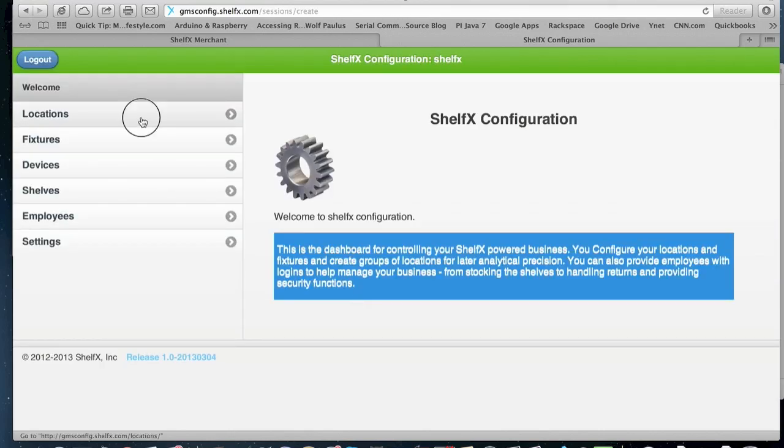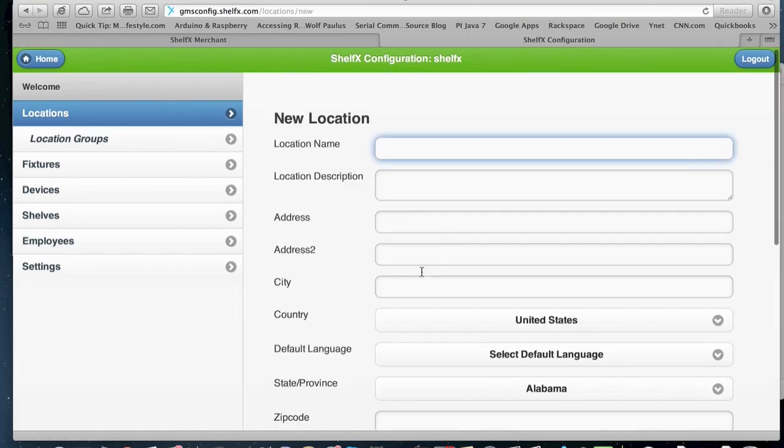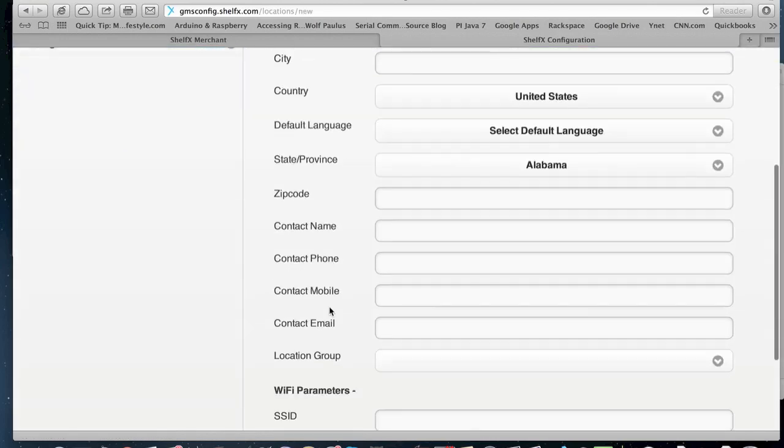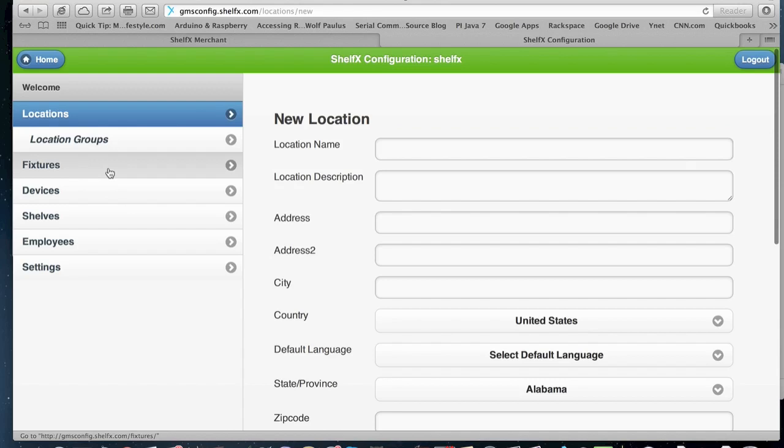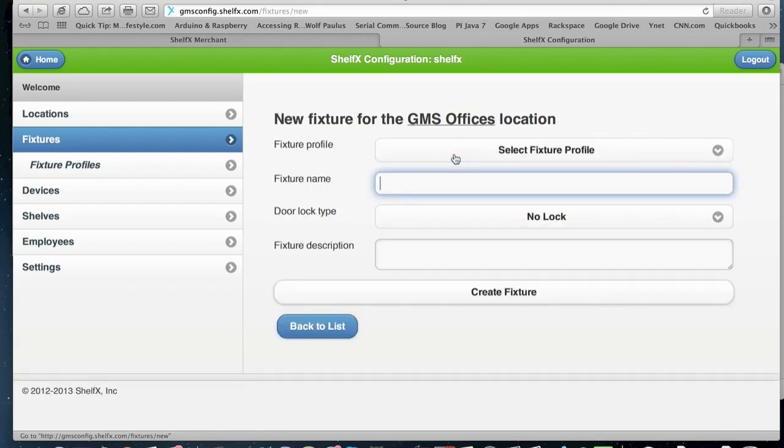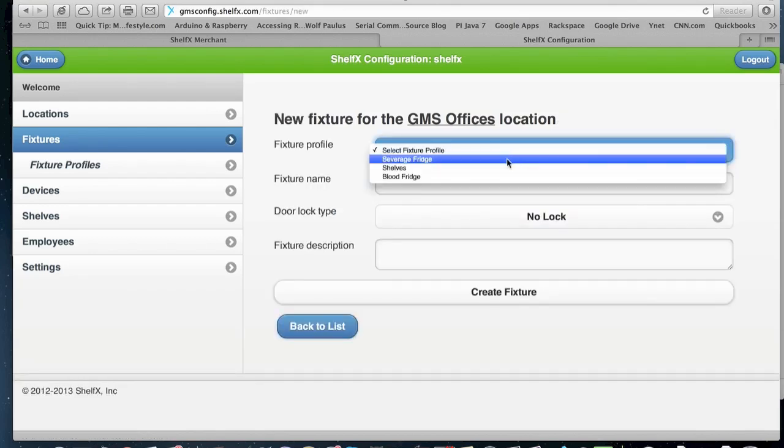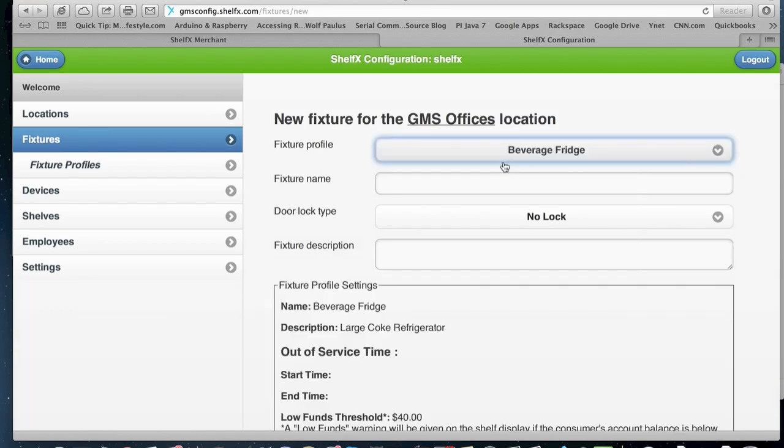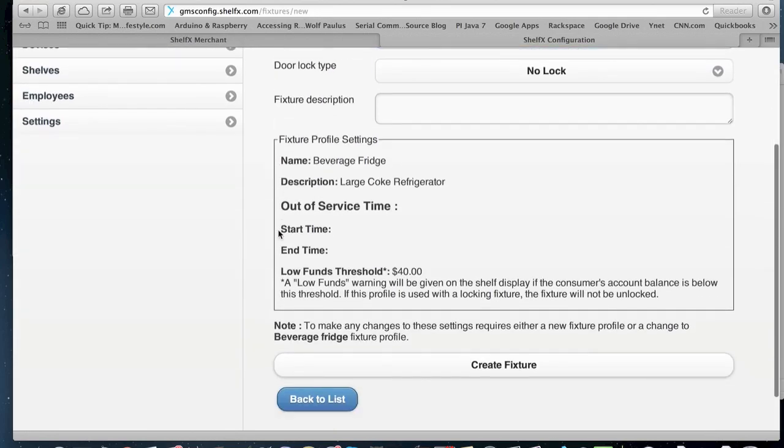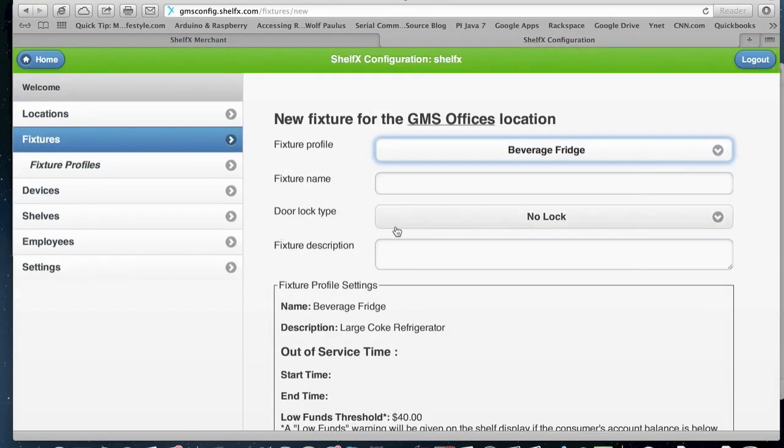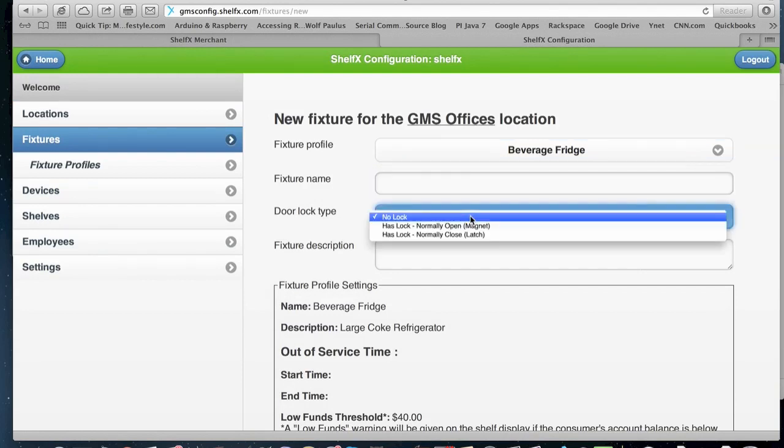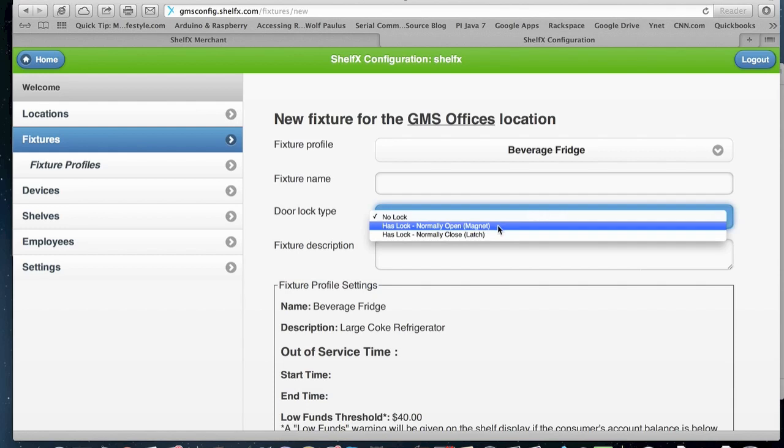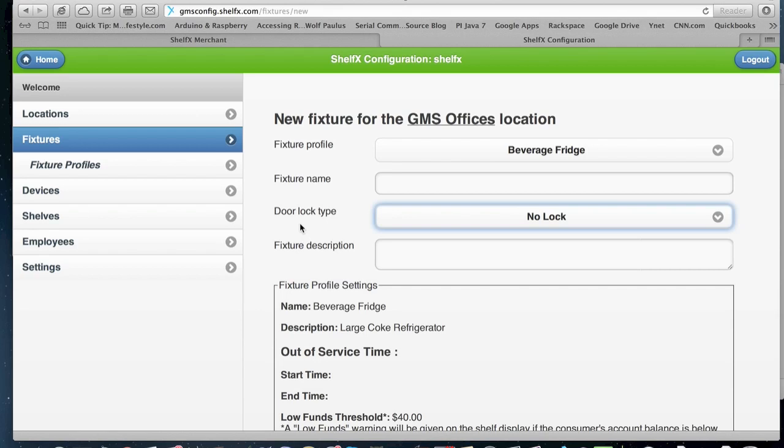So if you wanted to find new locations, you go to location and you create a new location and you enter the location information here. Fixtures. If you want to create a new fridge in a location or a new cabinet, you create a new fixture. And we have profiles that you can select from and you can create your own. So you create the fixture name. You select if it's open shelves or does it have a lock. We have a magnetic lock or a latch in the system.